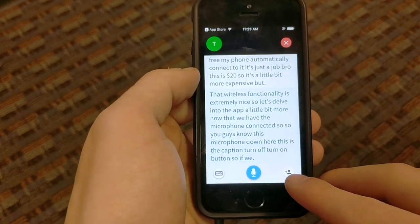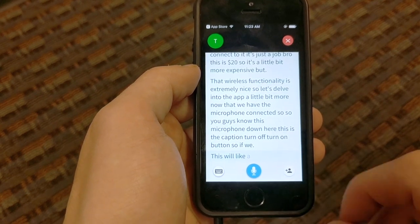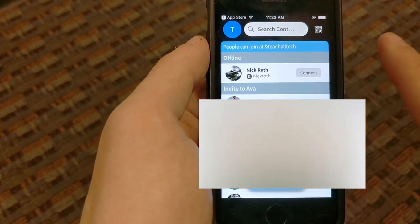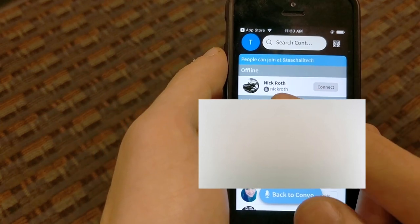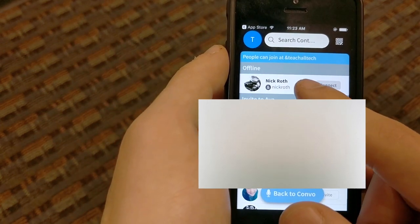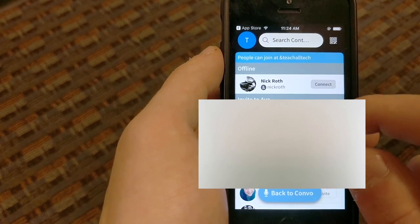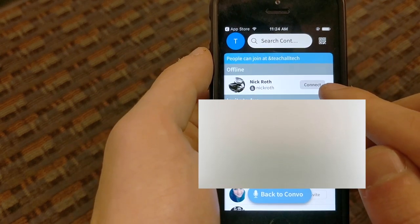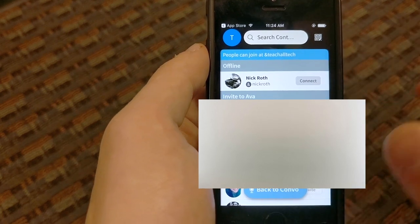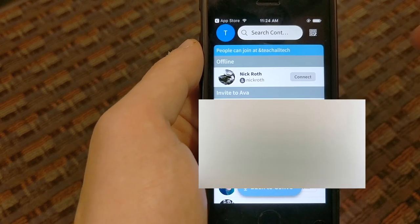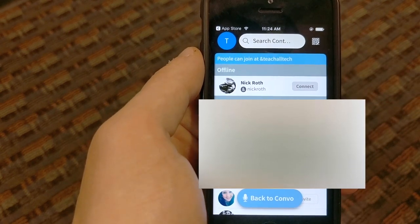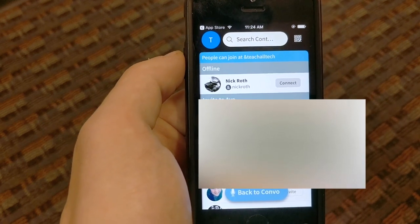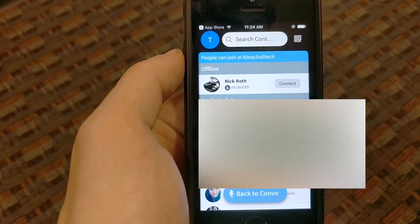We have this button down here for adding additional friends to the conversation — a contact-plus button. When we hit that, these are my contacts. This is another one of my profiles and you can see it's showing that I'm offline right now, with a connect option. If I hit connect, it sends a message to my other phone saying 'Teach All Tech would like to join you in conversation on Ava,' and then I just hit accept.